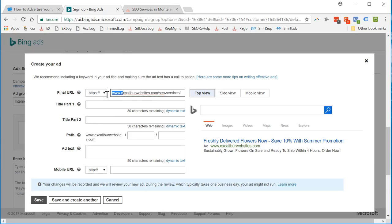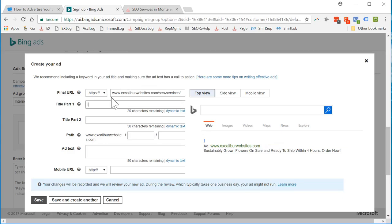Title. Internet Marketing Consultant. One character remaining. Title part 2.